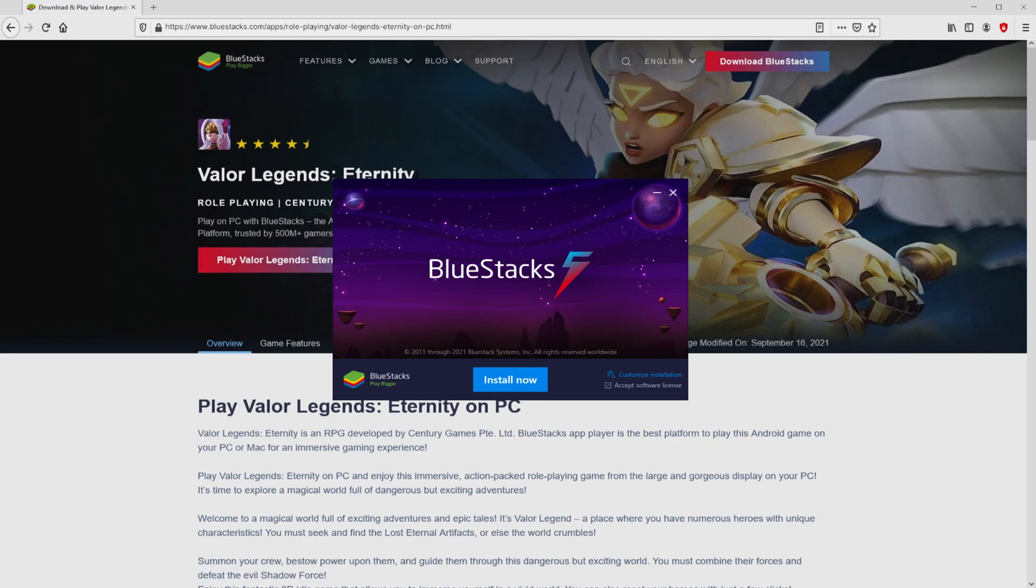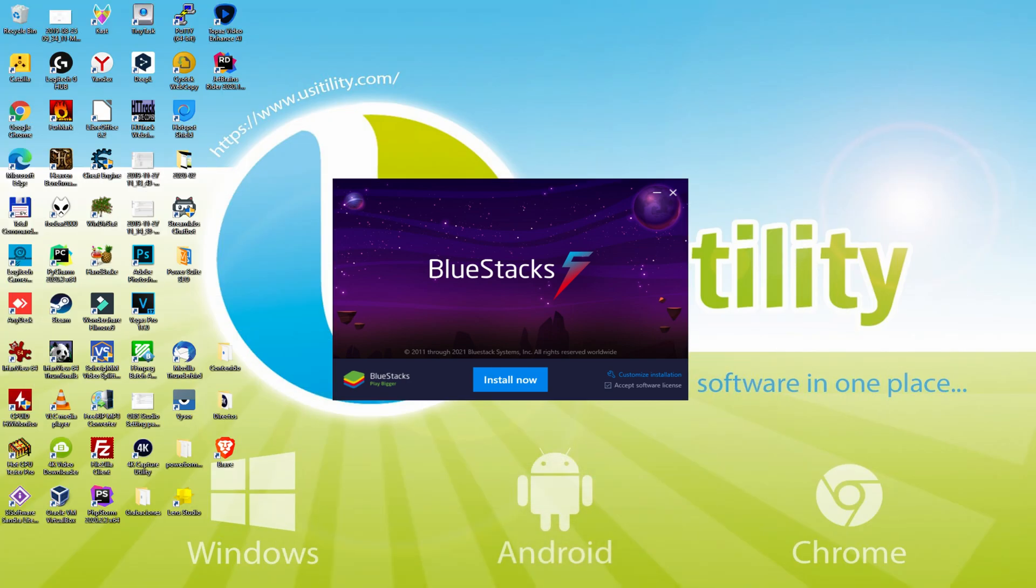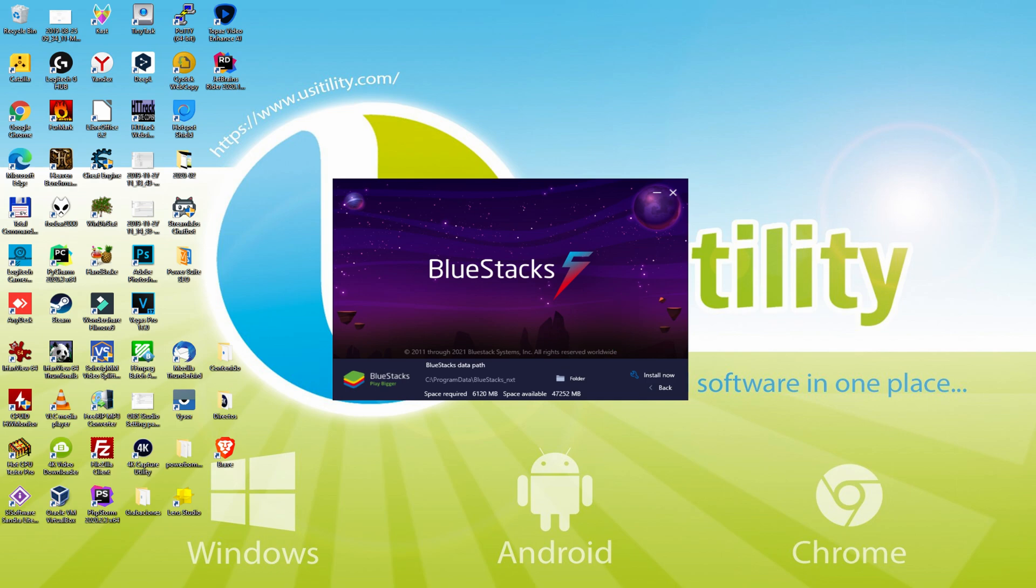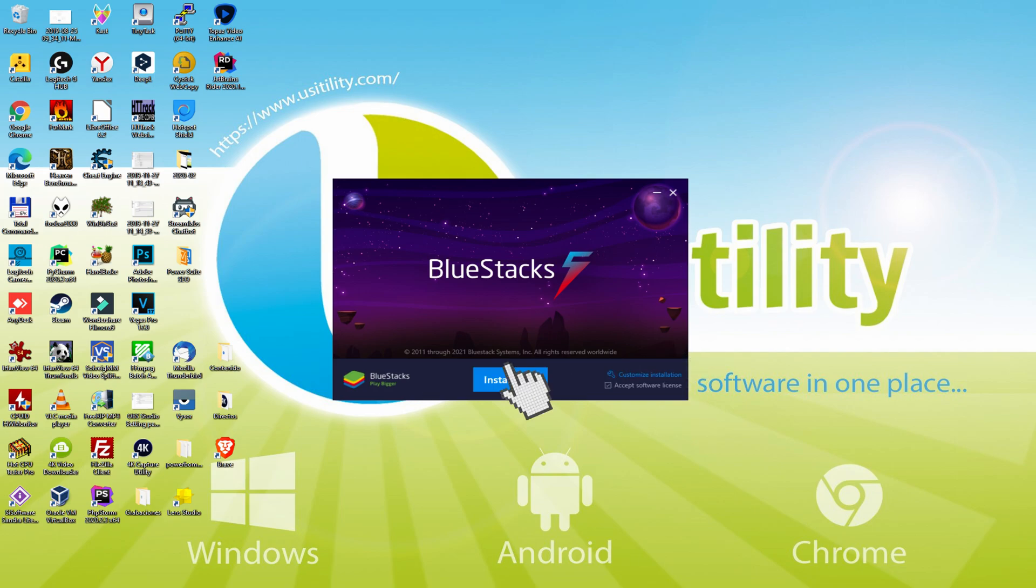I minimize the internet browser to see the installer better. The installer is very simple with two options: install and setup path. I'll clarify what setup path does. Click on it and we see the path where the emulator will be placed. To vary this directory, click the browse button and choose another directory. I prefer to set it by default, so I click back and click install.